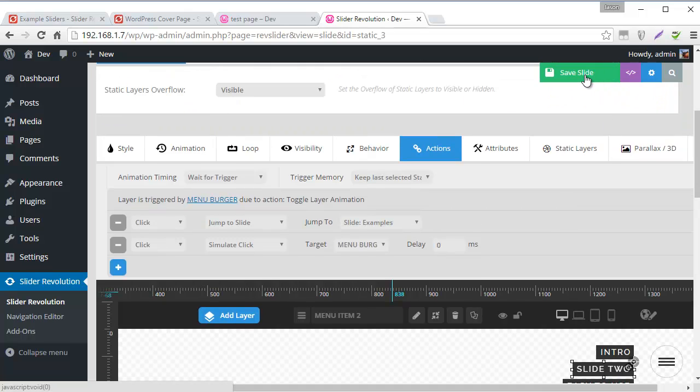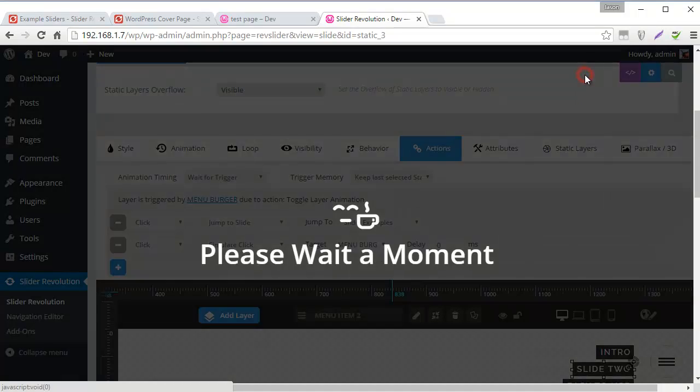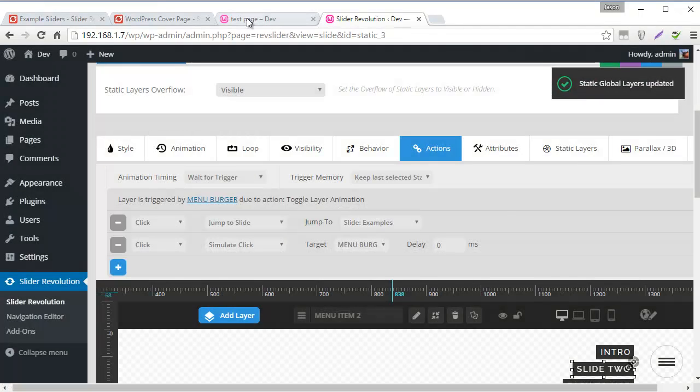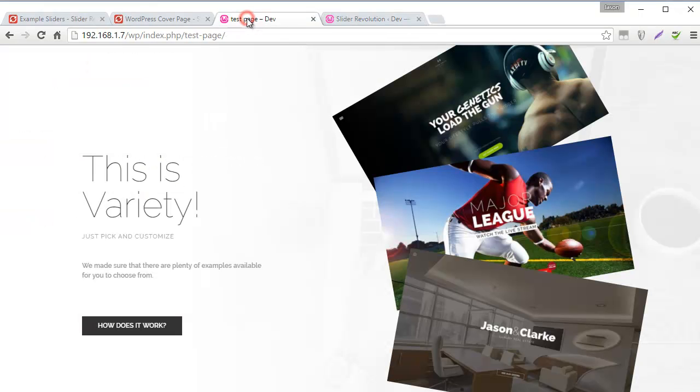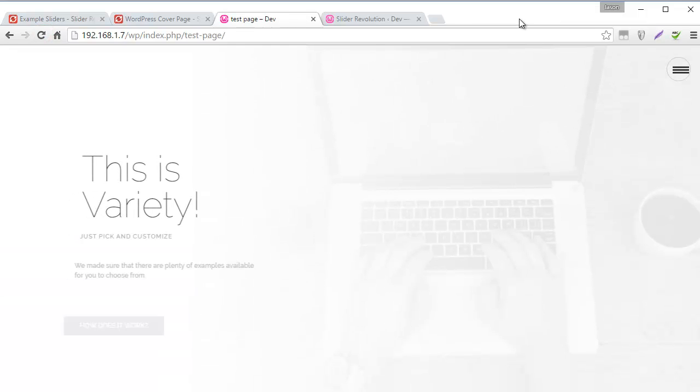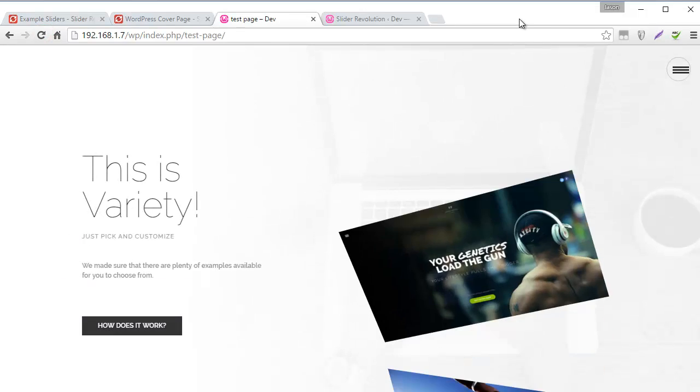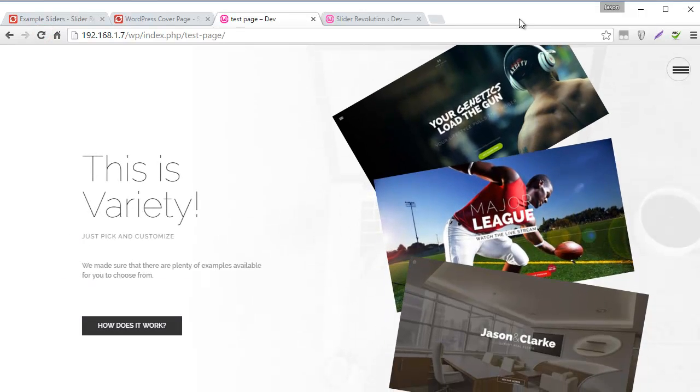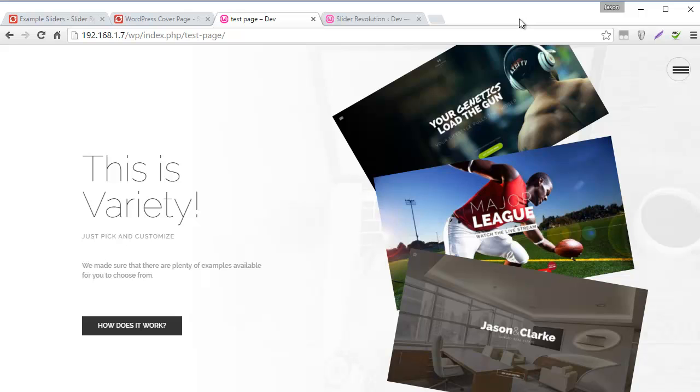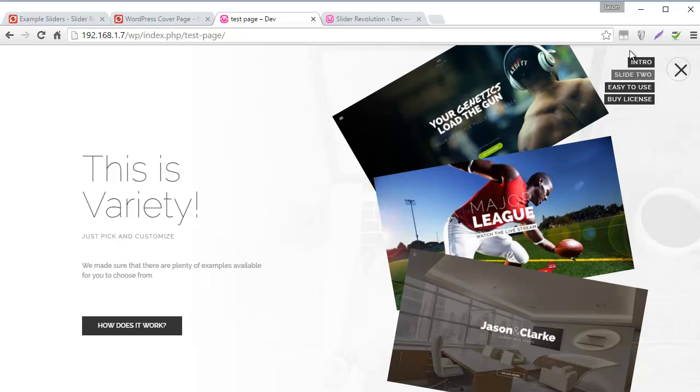So I'm going to click Save here. And let's head back to our example, which is on our localhost using the 2016 child theme. And here we can see we have a burger menu. Now it's a little bit off here. And let's fix that.